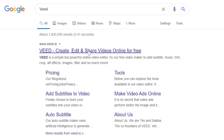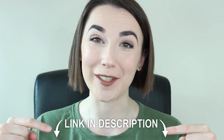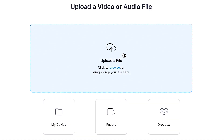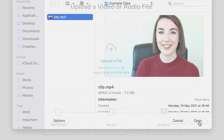Let's head over to Veed.io. Veed allows you to edit projects quickly and simply. You can sign up today for free with the link in the description. Once you've signed up, go ahead and hit the upload a file button and find the clips that you want to use.